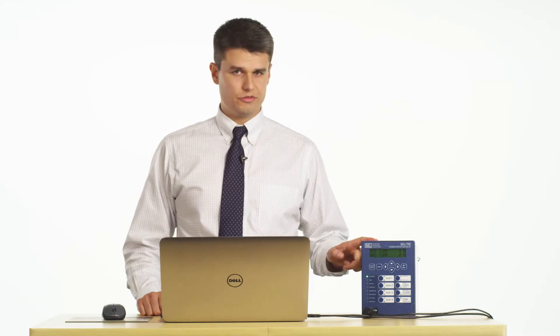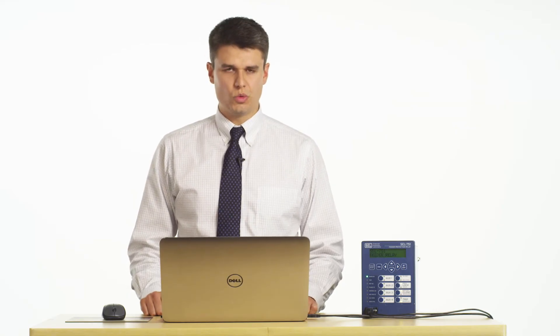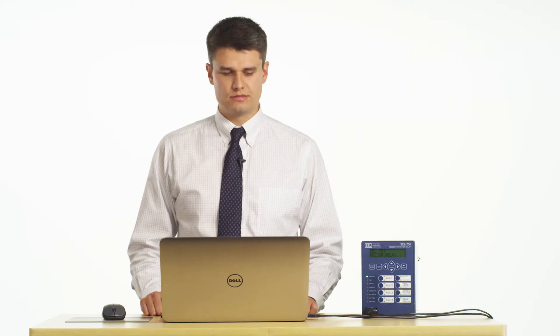To gather and analyze an event from the SEL751 relay we need to have established the communication channel to the device. Once we have established the communication channel we're able to gather the event through Accelerator QuickSet.